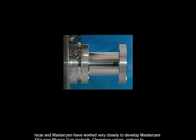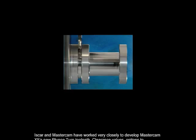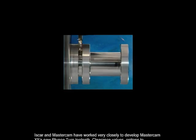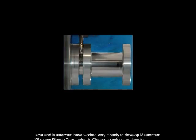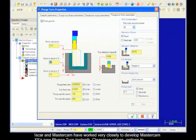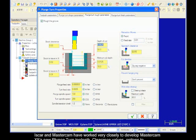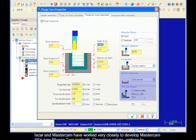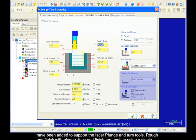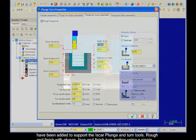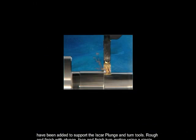ISCAR and Mastercam have worked very closely to develop Mastercam X5's new plunge-turn toolpath. Clearance values, options to eliminate hanging ring burrs, and wide-step avoidance have been added to support the ISCAR plunge and turn tools.